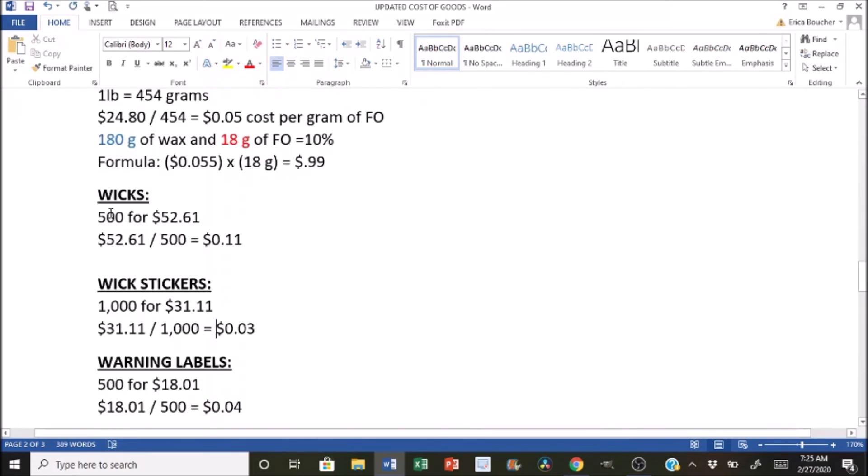So for wicks, we did 500 of them for $52.61. So I just divided 500 by 52.61, which gave us 11 cents a wick. And then for wick stickers, I did a thousand of them for $31.11. So I just divided that and then got three cents for the wick stickers. And then the same thing for the warning label. So I just divided 500 by 18.01 and we get four cents for the warning labels.